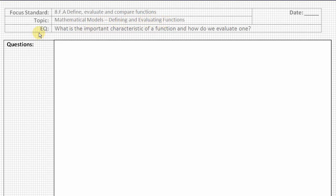Our essential question today is: what are the important characteristics of a function and how do we evaluate one? Please take a moment, make sure that your header is complete, set up your question column and your note column, and let's go ahead and begin.